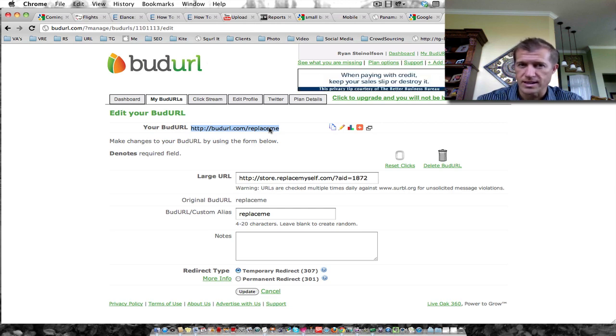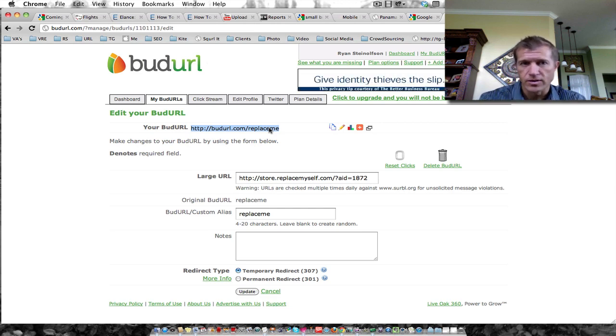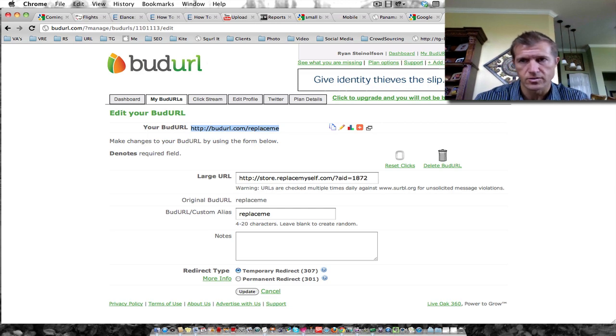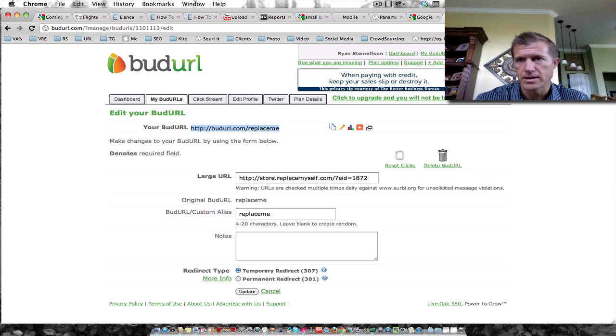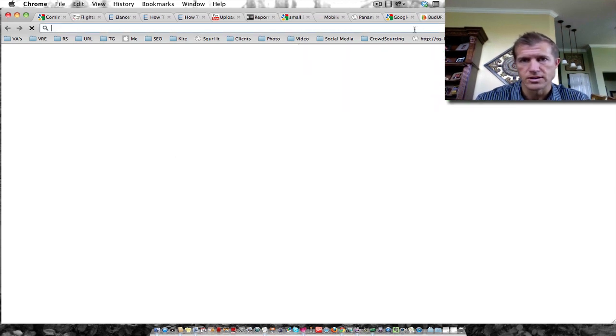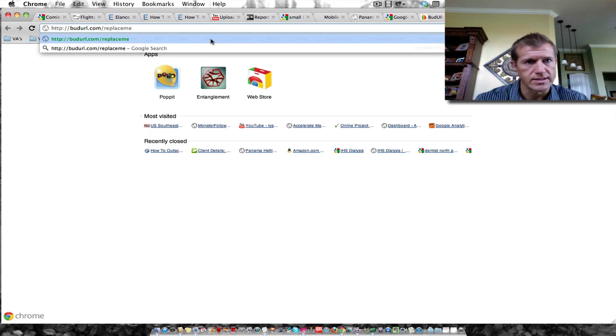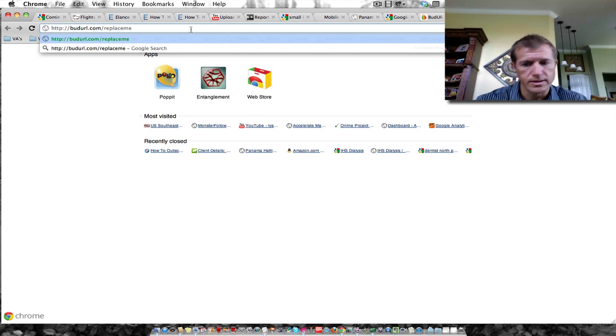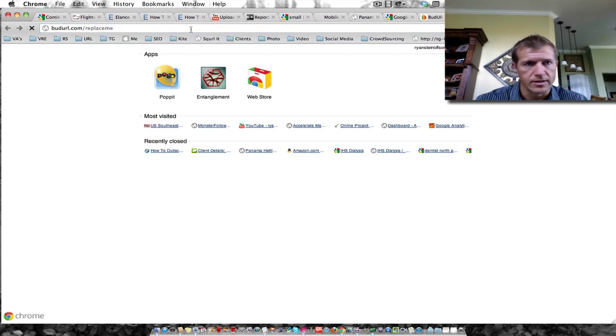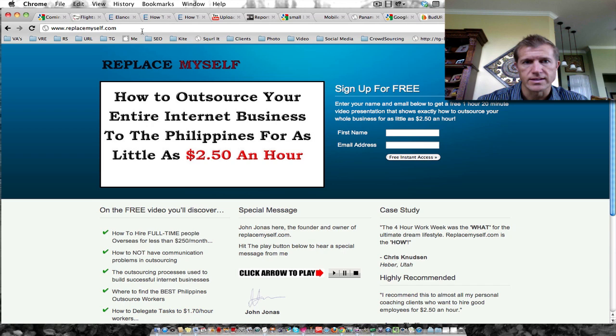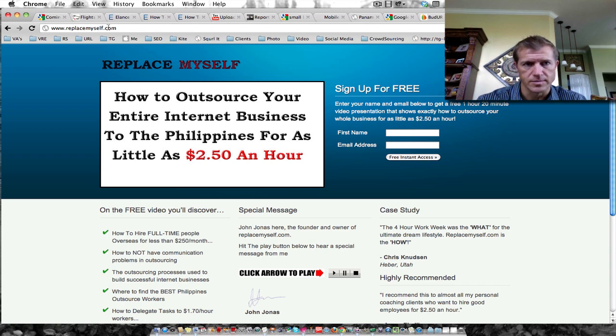So hopefully that makes sense. Now when anybody goes, let me just copy that, click copy and I'll show you. I'm going to go control V. So that's the budurl right there. If I click enter, it redirects right to this page. And that's the page that I wanted to send people to.